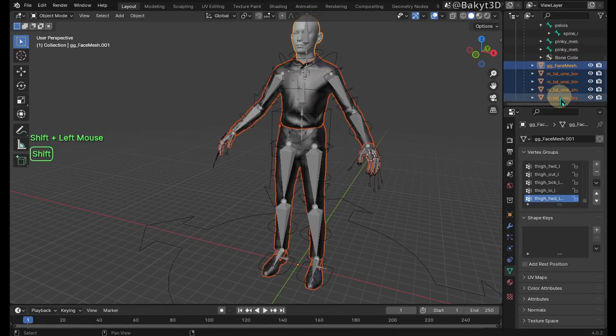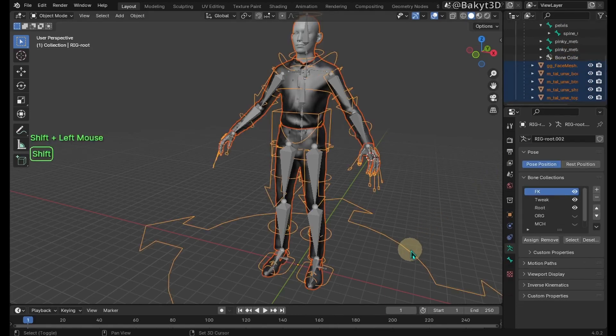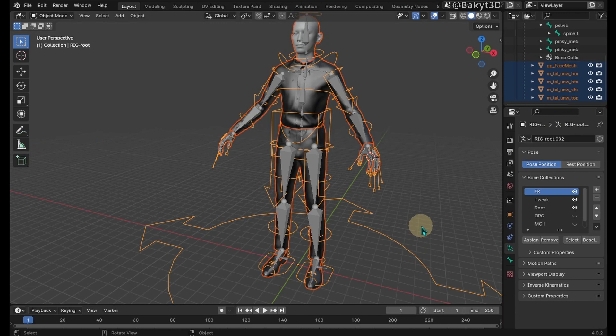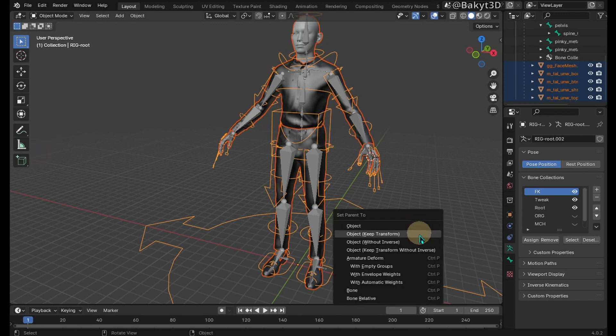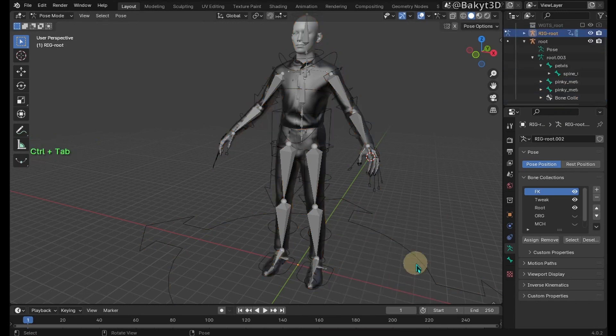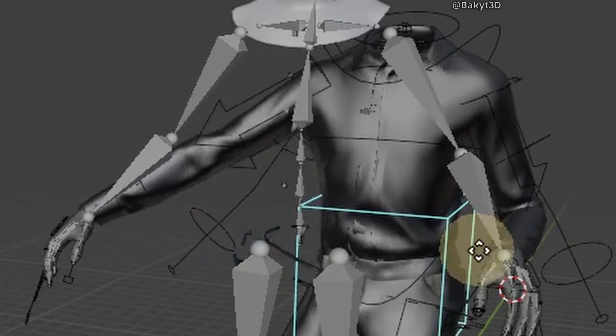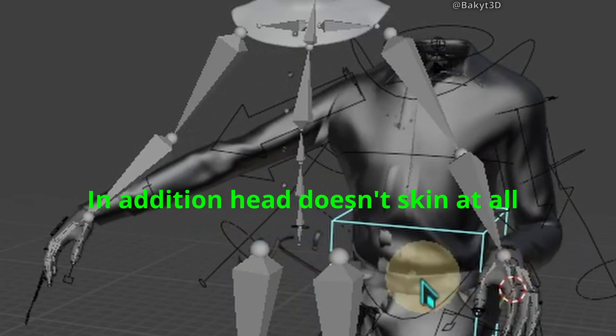If we select all of the meshes and set their skin deformations with automatic weights, we will see that shirt buttons don't skin properly, and there are problems with loops and jeans as well.